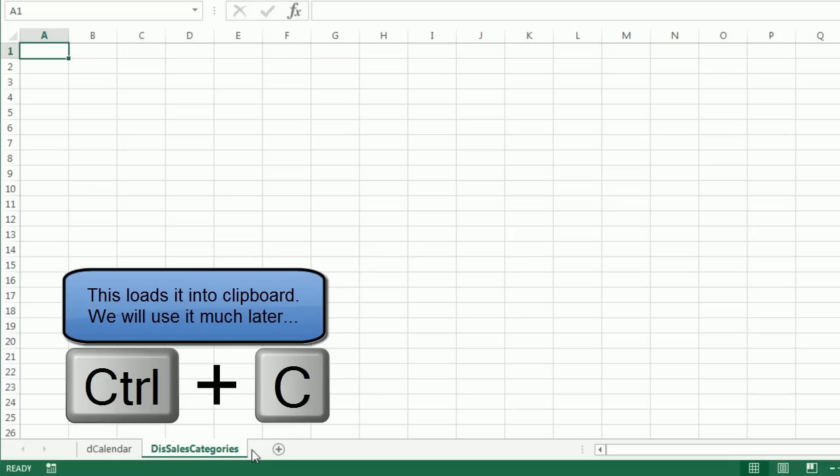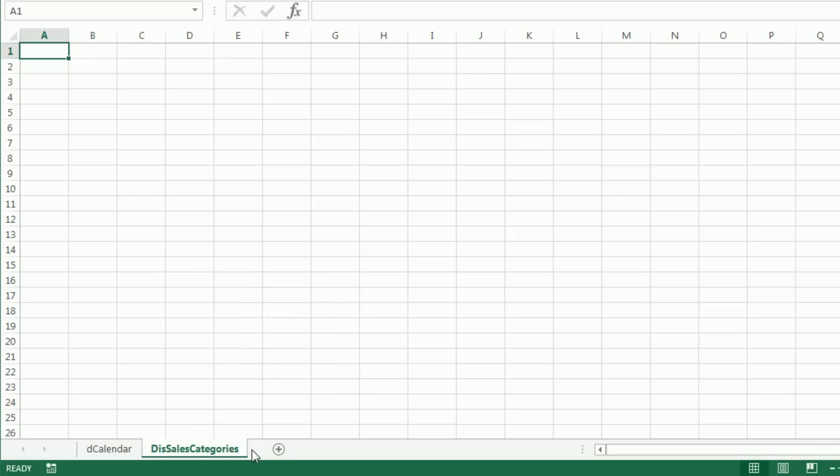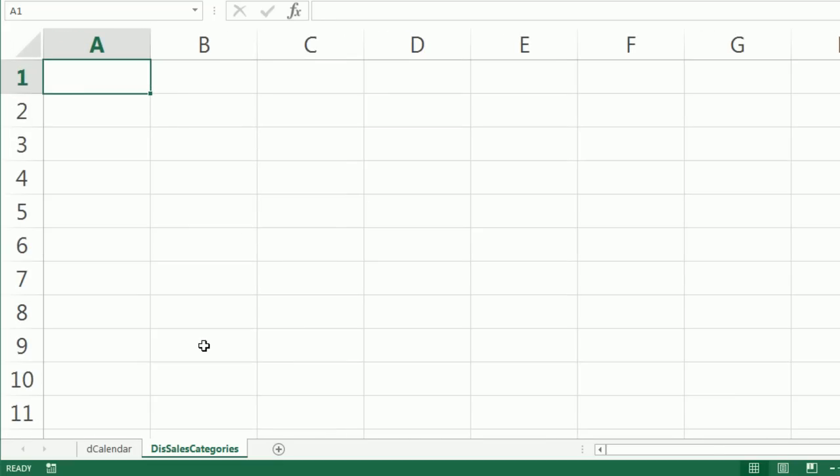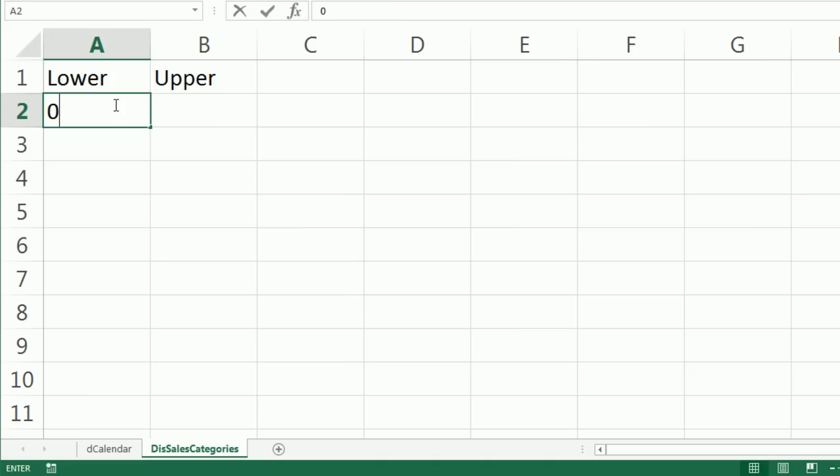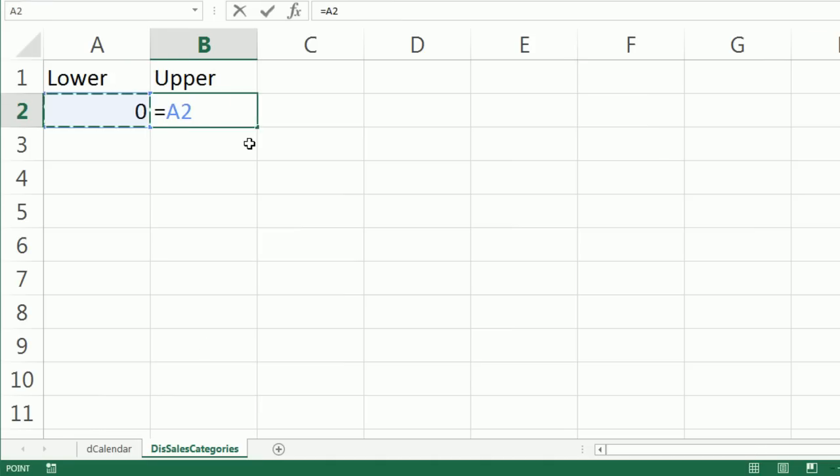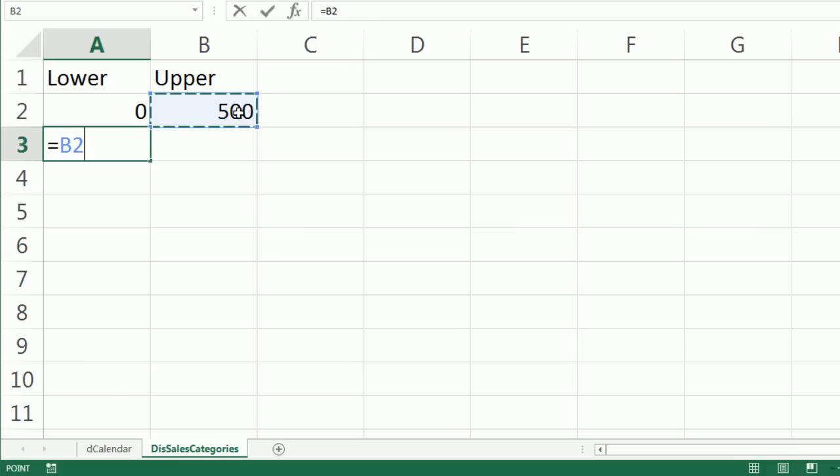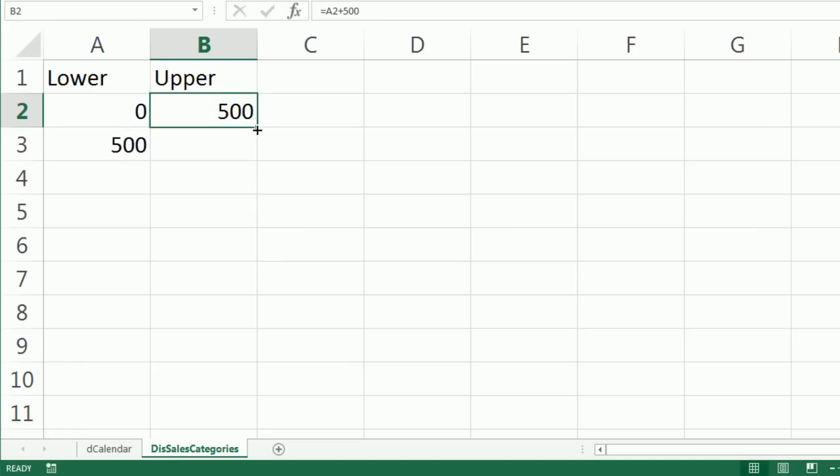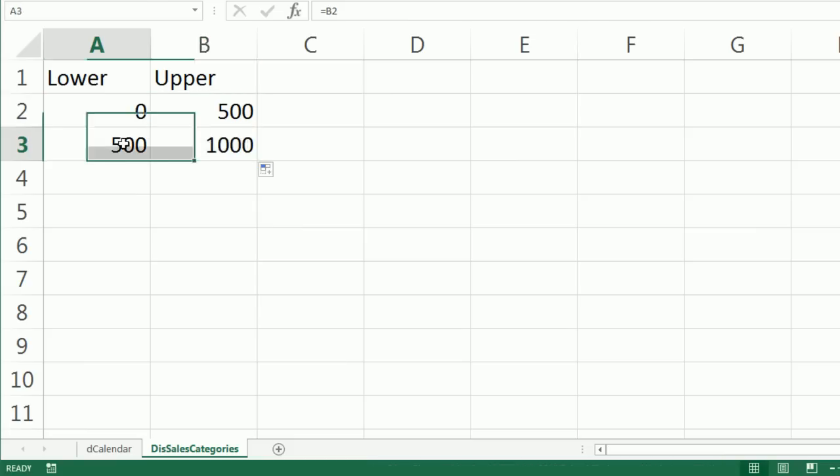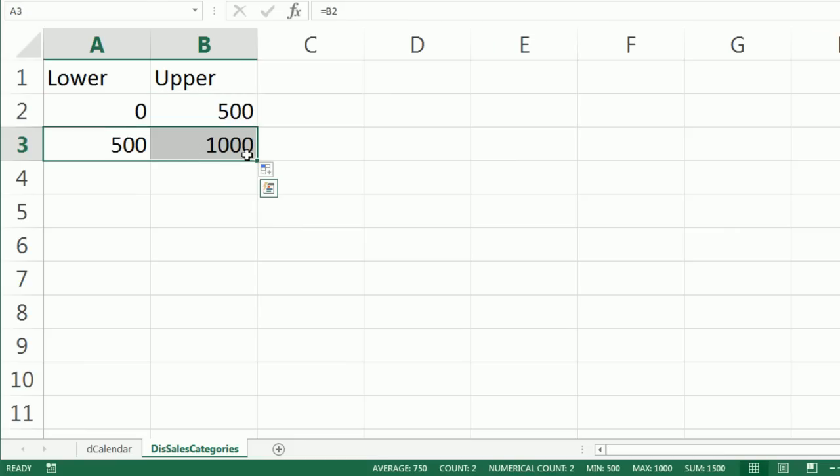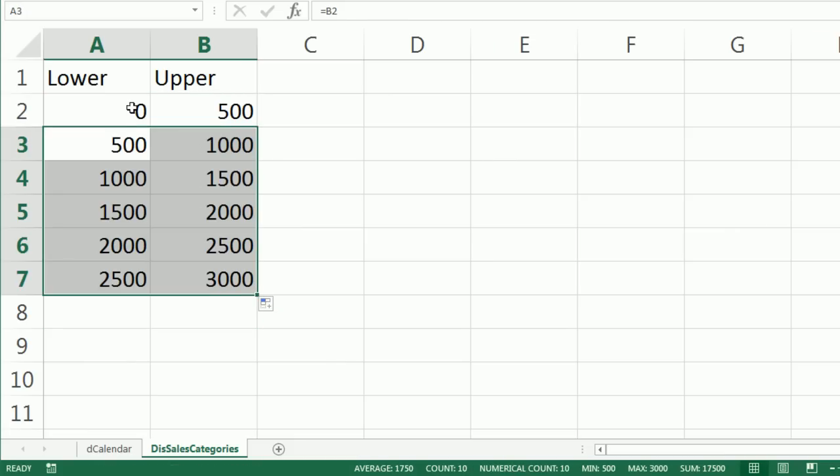I'll call this DIS for Disconnected Sales Categories. I want to build a table that categorizes sales - count how many are between 0 and 1,000, how many between 1,000 and 2,000. I'm going to have the lower bound and the upper. I'll start with 0, then equals this plus 500. I know usually I like formula inputs as cell references, but if we put anything over here it might mess up our import.